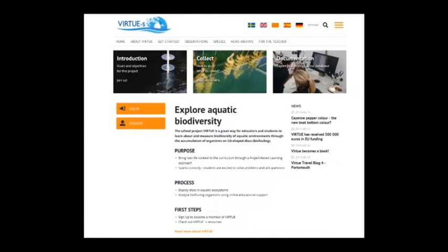Welcome to the Virtuos website. This is a short introduction to the main facilities and resources for the Virtuos website.